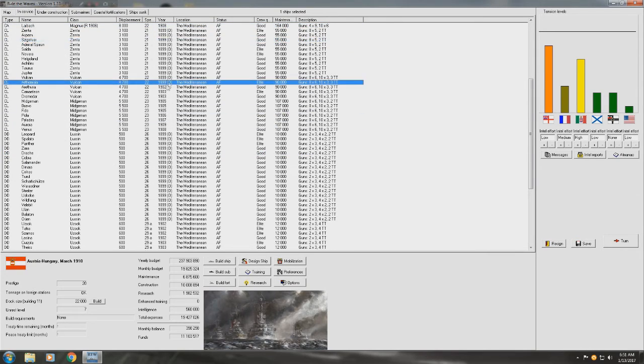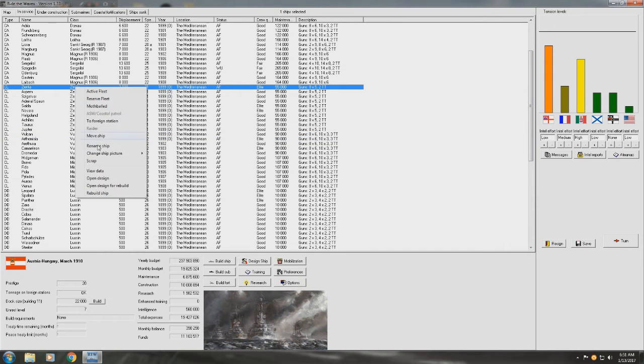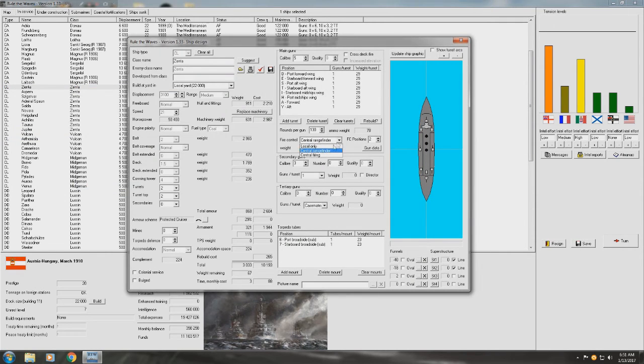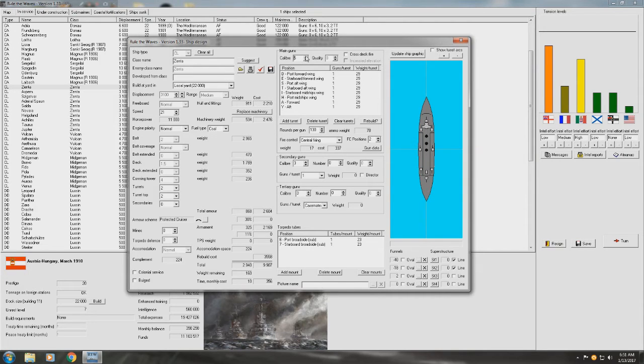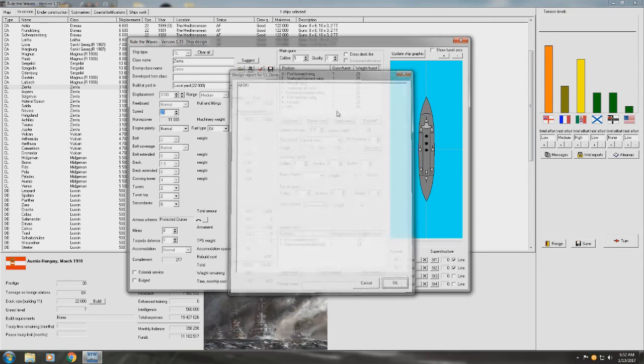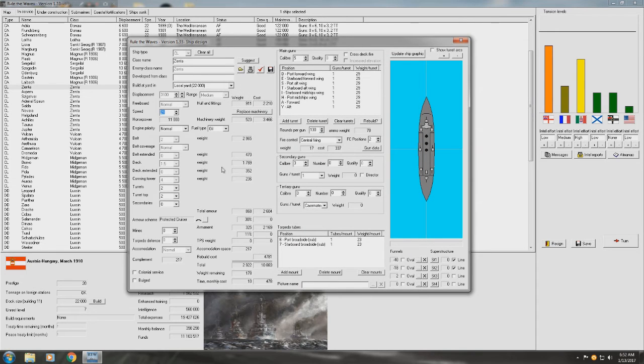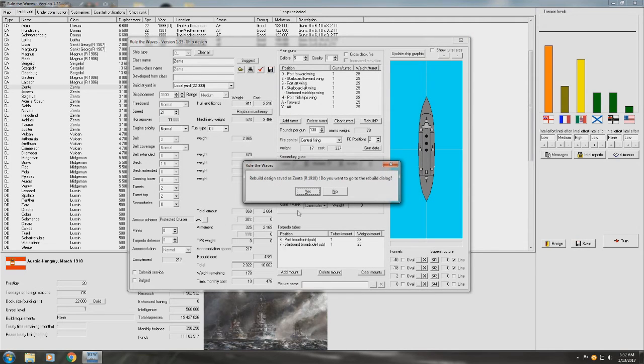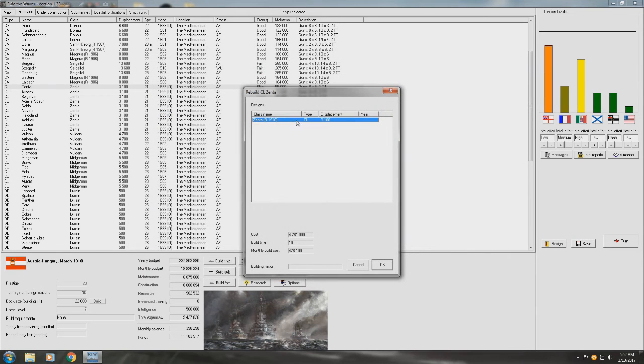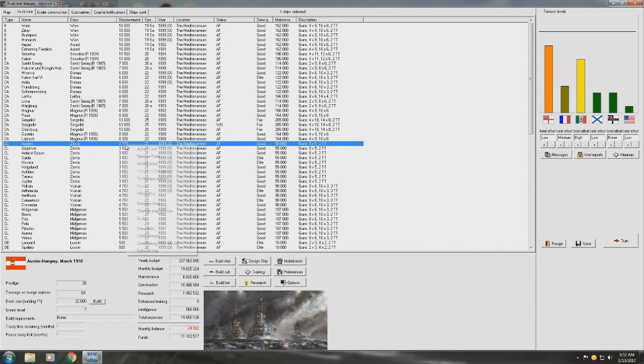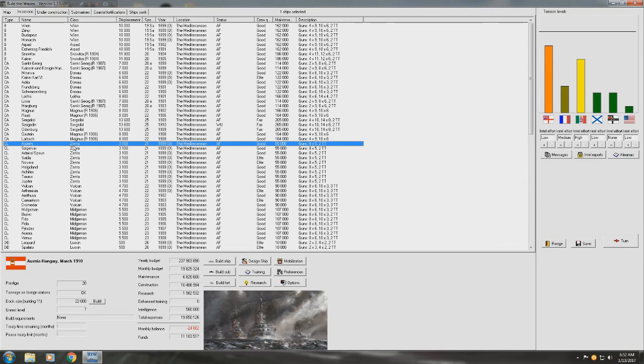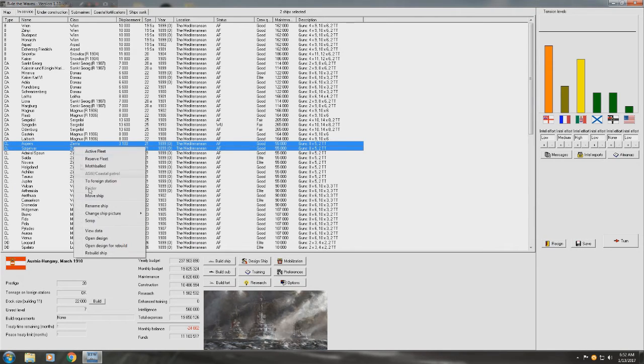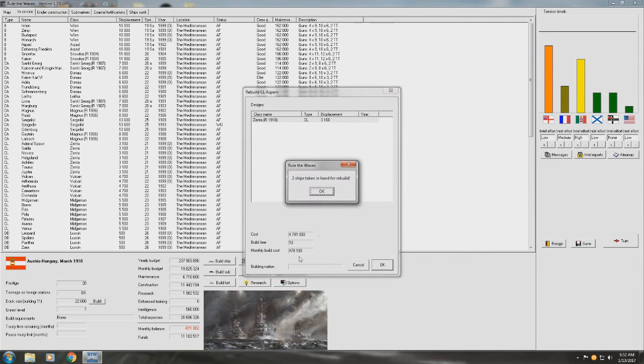What else can we really do? I'm trying to think. We could refit the Zenta class. Let's open for rebuild. We could go to central firing. Replace machinery, which will give us about 160 for this. Can we get better guns? No. Okay, so the guns are the same. Take 10 months to refit. What about oil firing? Can we even do that? Oil firing wouldn't be bad. Yeah, we'll do that. I mean, that'll increase the cost of it, but it'll still be the same kind of time it takes. So, 1910 refit of these. And we'll do three of them at a time. So we'll rebuild ship. 10. And there we go.